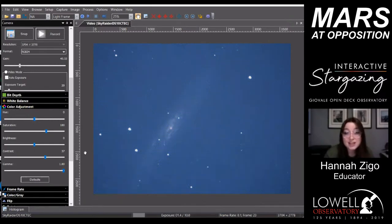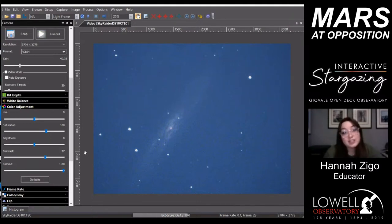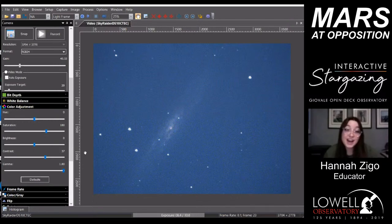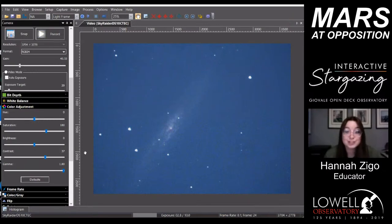The stars that are in the galaxy and the super star clusters — as these stars die, the gas gets expelled from them, coalesces into nebulas, and starts star formation all over again.